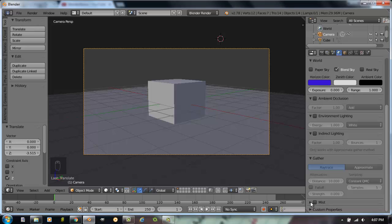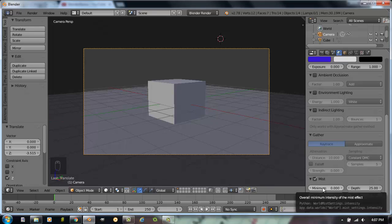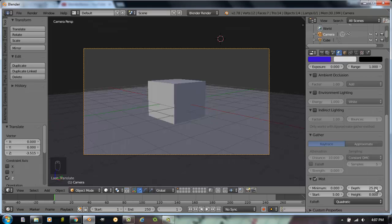Mist is a neat thing with Blender. Mist is going to actually take on your horizon colors. Basically mist is a fog. If I turn that on and I have a minimum fog effect of zero, depth of 25. If I start taking that minimum somewhere between zero and one, we'll keep it at zero right now.